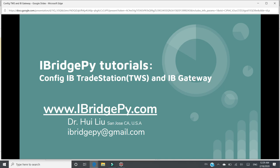This video is an iBridgePie tutorial, which is about Config iBridge Trade Station, TWS, and IB Gateway.